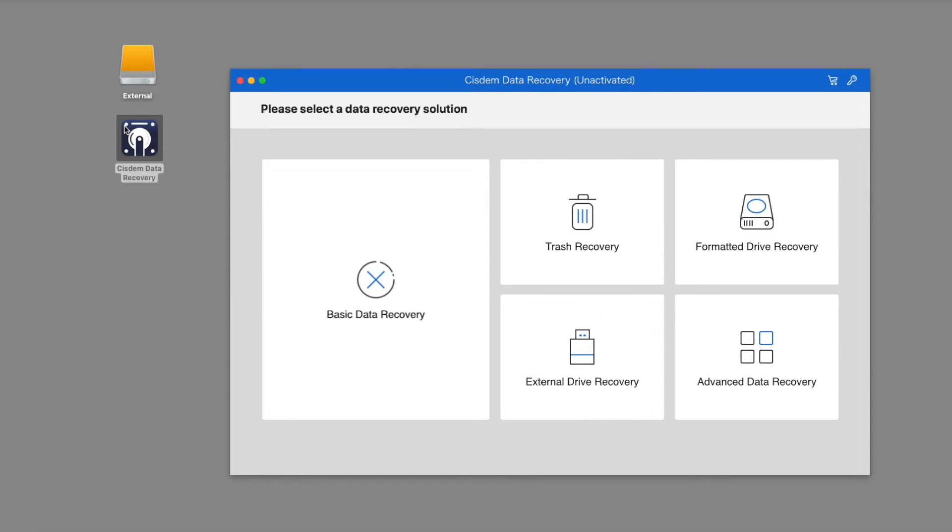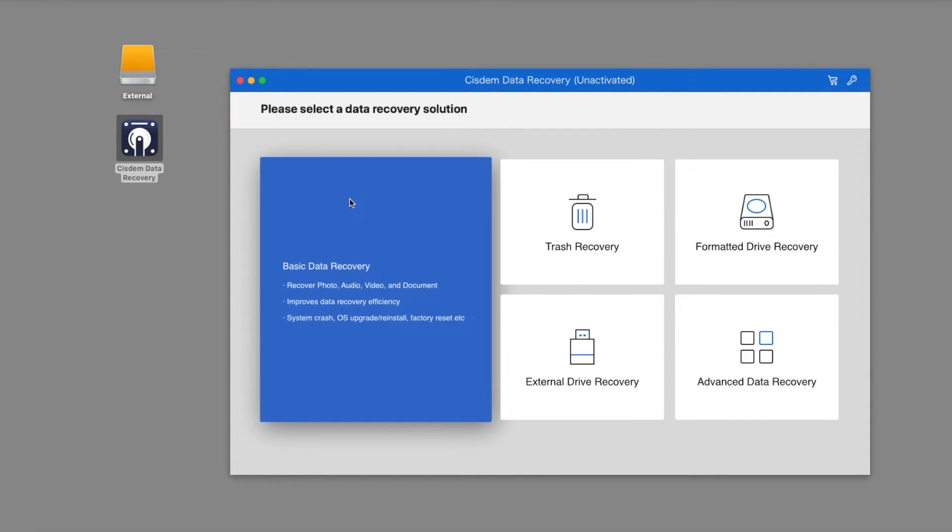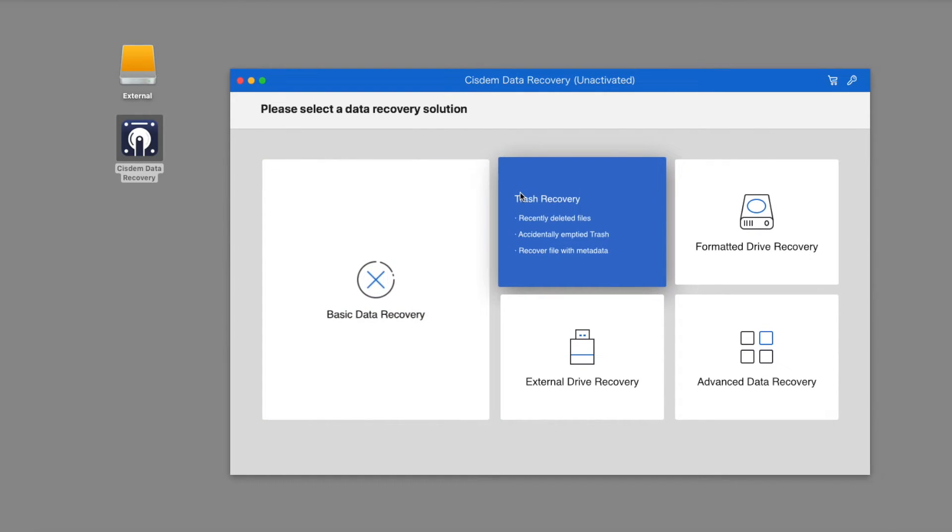Open the software and you will find five data recovery modes. The basic data recovery mode is to recover photos, audio, video, and documents.